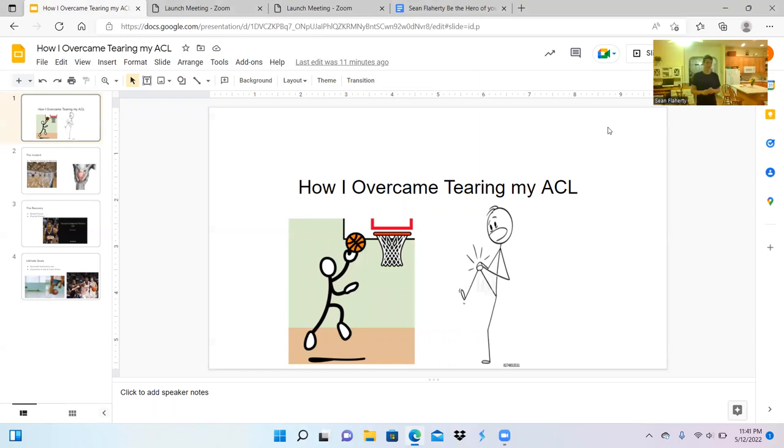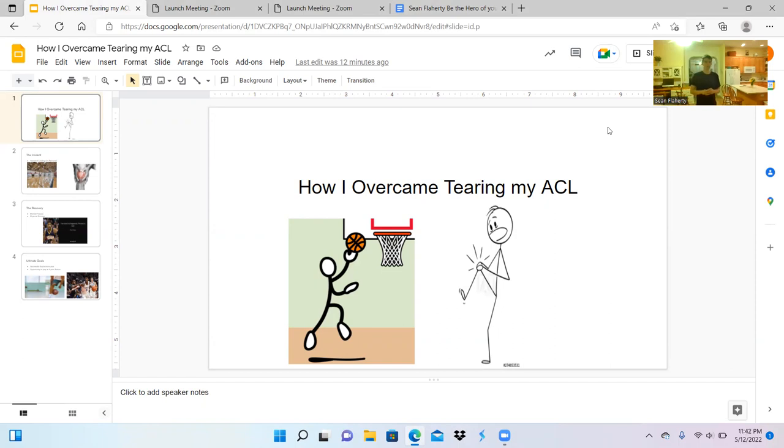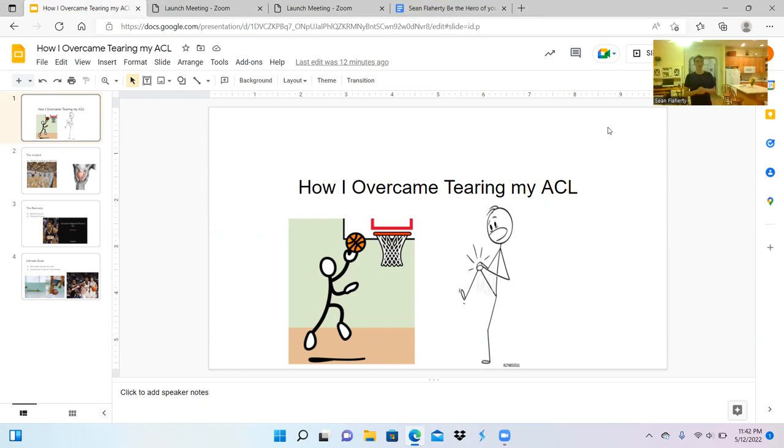I believe it was caused by fatigue because my knee was already sore going in. I didn't think too much of it, but since it was sore and that's when I got hurt, I'm sure it was connected in some way. As you can see, I was at Heart of Palace playing a basketball tournament in eighth grade and tore my ACL, and it was likely caused by fatigue.